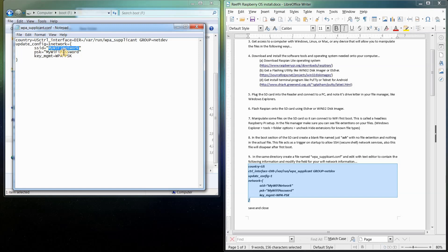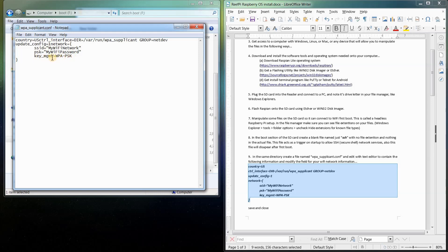I'll pause the video and do that in a second. And then you're also going to put in your Wi-Fi password here for your network. And then this is just the security that your network runs on. 99.9% of the time, it's going to be WPA. So usually you don't have to change that.